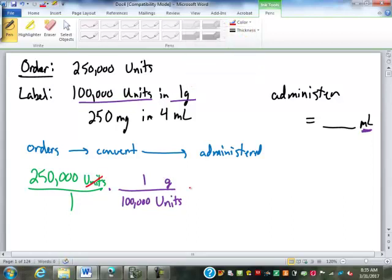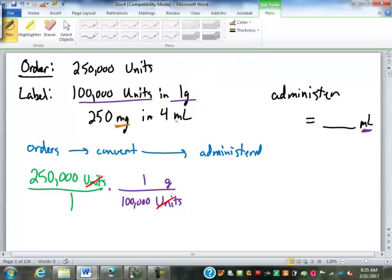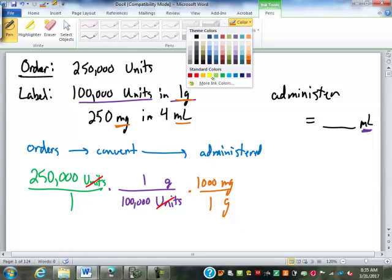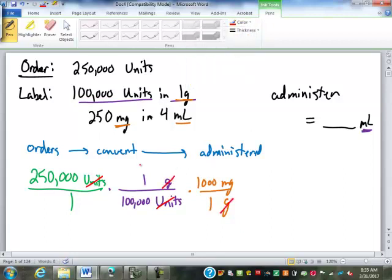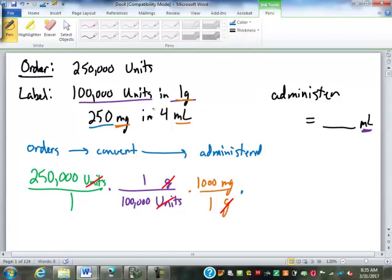We've eliminated units so far, but still need to get from grams to milliliters. We don't have a direct link from grams to anything else, but we do have milligrams to milliliters. So we use the conversion: one gram is 1,000 milligrams. I could have just changed the one gram to 1,000 milligrams earlier to save a step, but I'm doing it the long way to show every possible step. Finally, we use the relationship 250 milligrams and 4 milliliters — milligrams on bottom, milliliters on top.